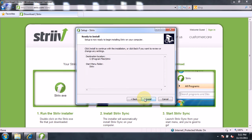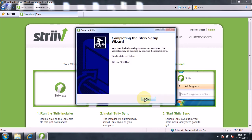The next screen will confirm all of your previous selections. Click on the Install button to complete the installation process. Once the installation has completed, click on the Finish button.